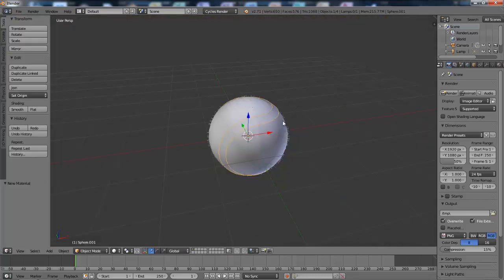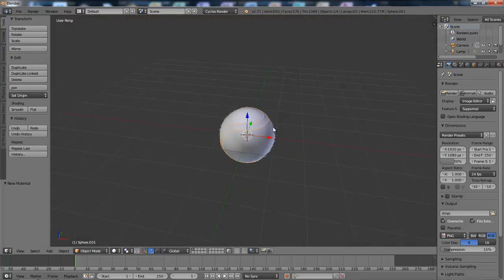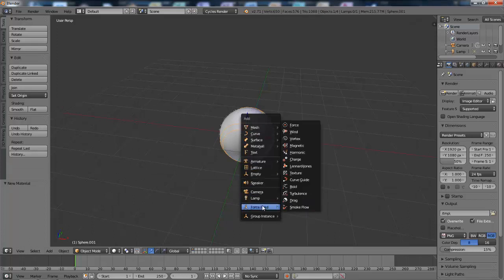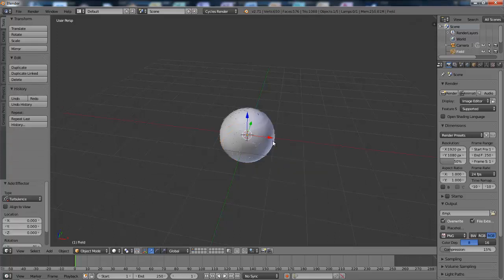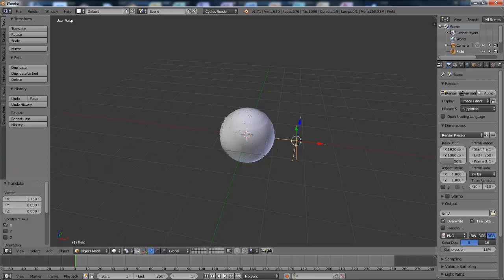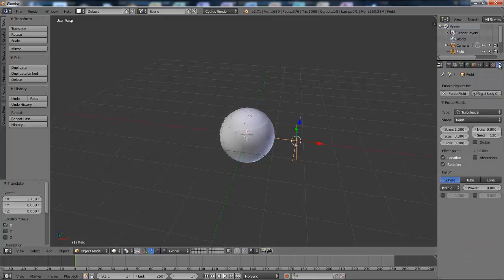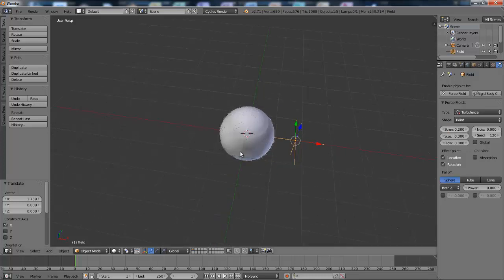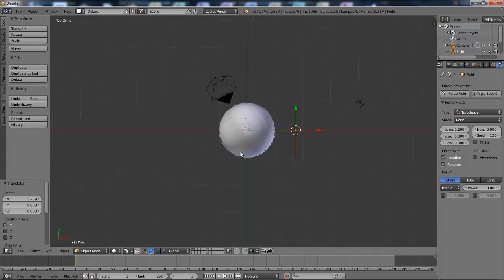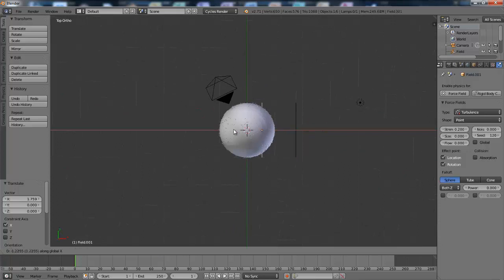So I'm going to add a turbulence force field. Drag this over here. And I'll go into the physics panel and turn its strength down to 0.2. I'll then go into top view and duplicate this along the x-axis. Put it there, maybe move it a bit more that way.